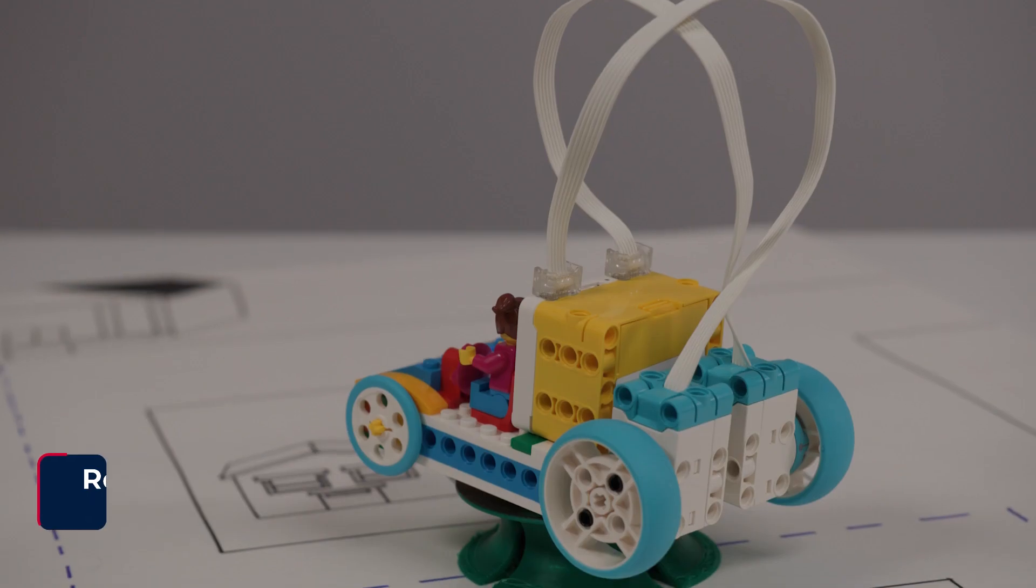Hi, I'm Mrs. Bennett. Today we are exploring your first build using Spike Essentials.